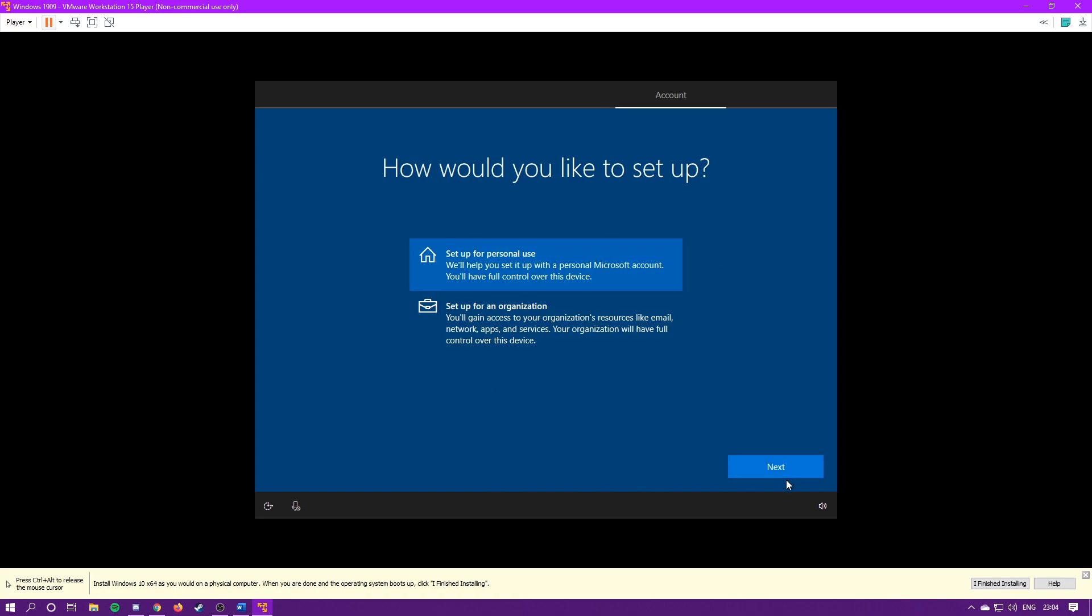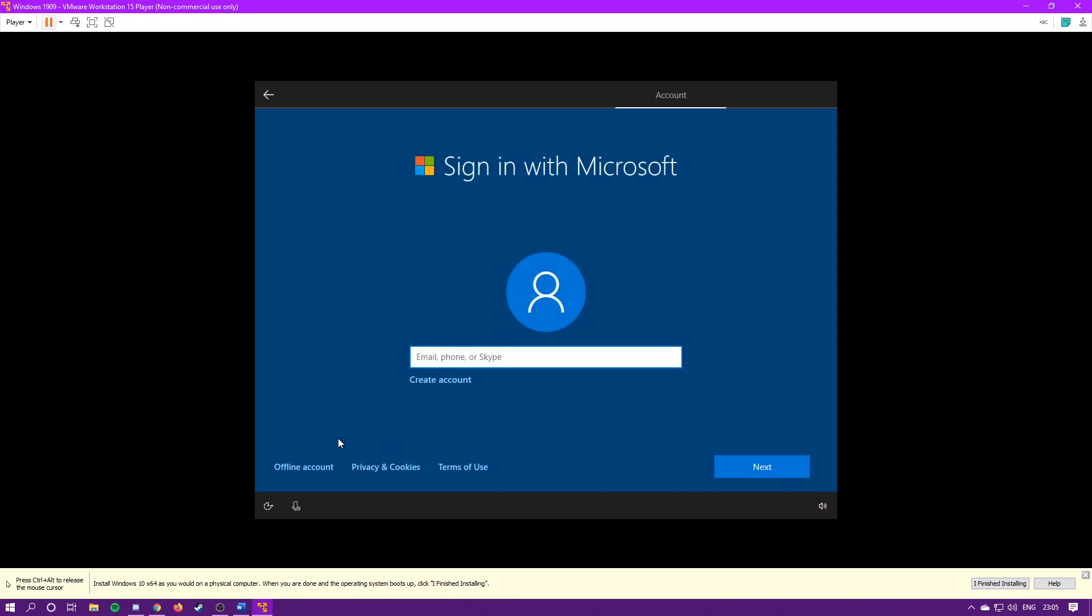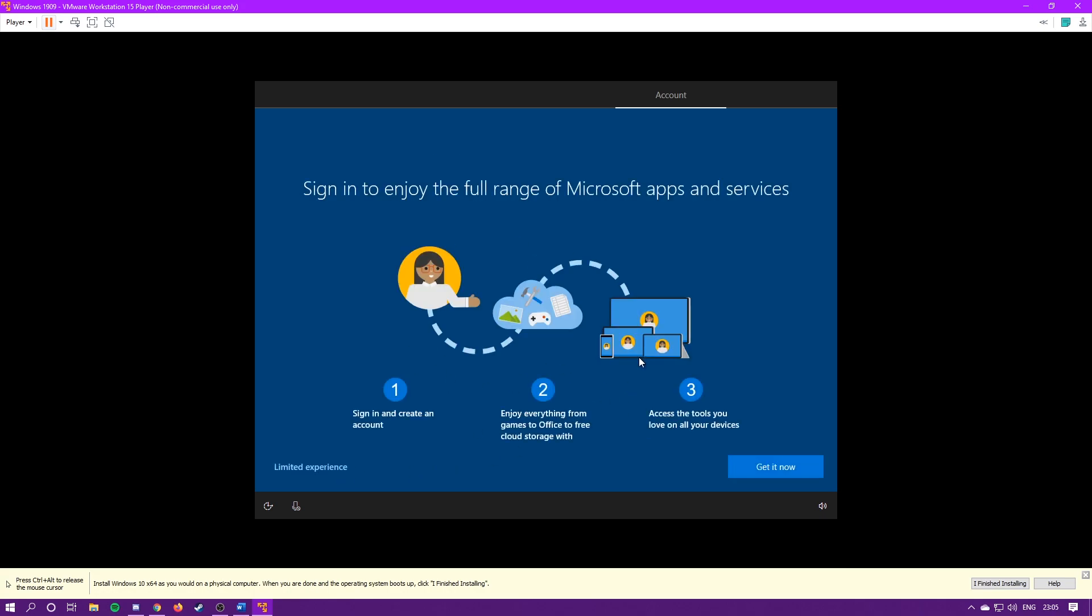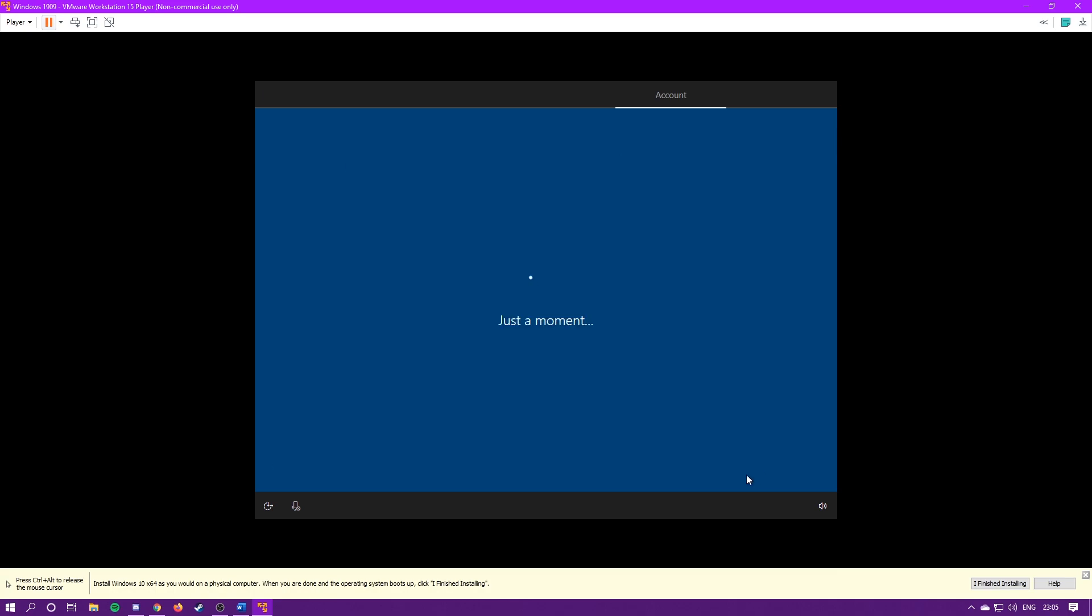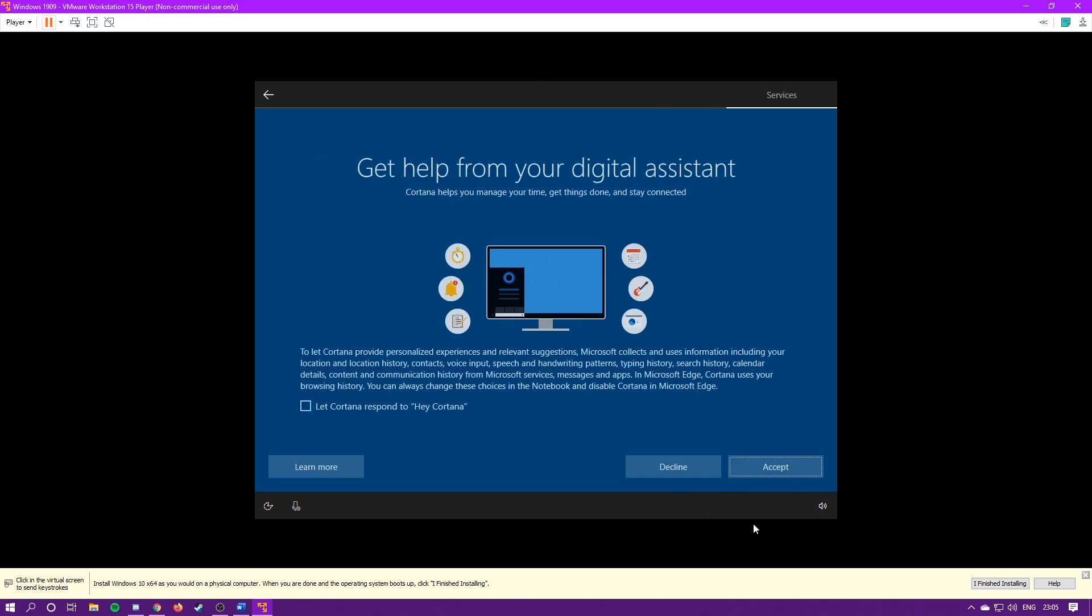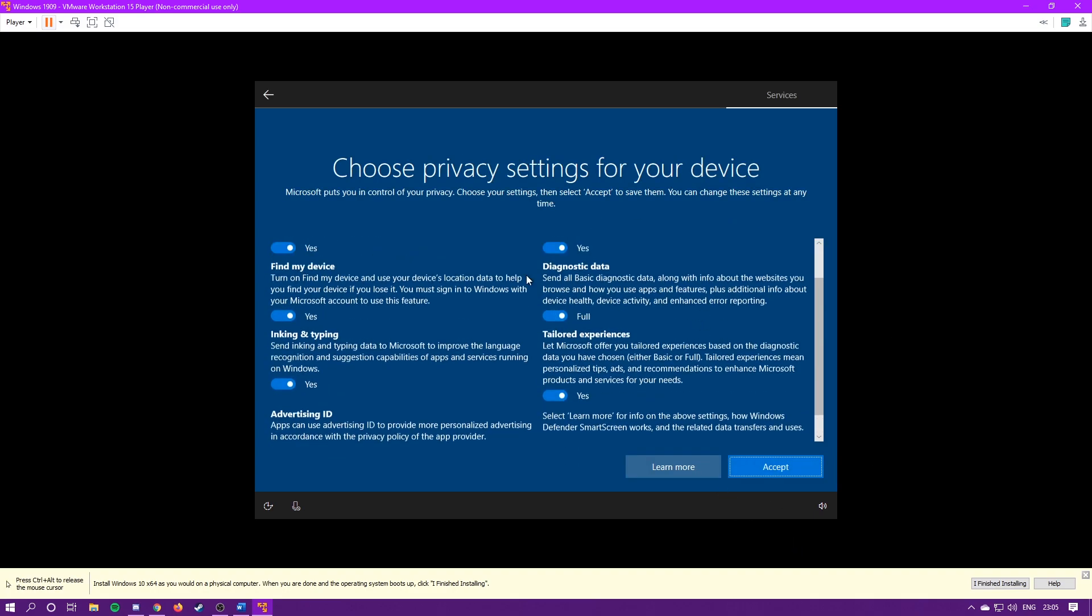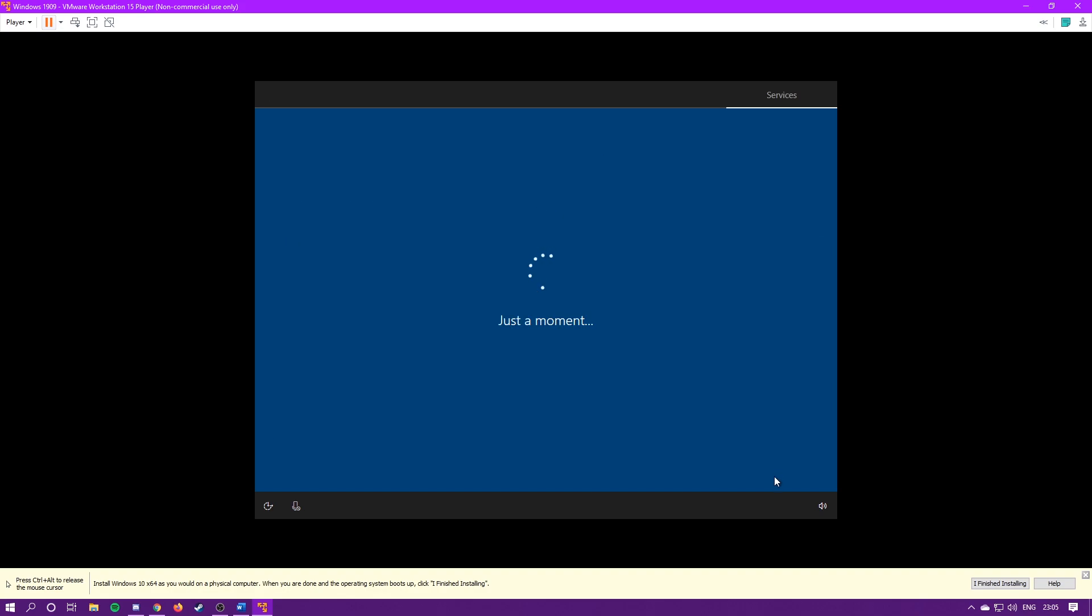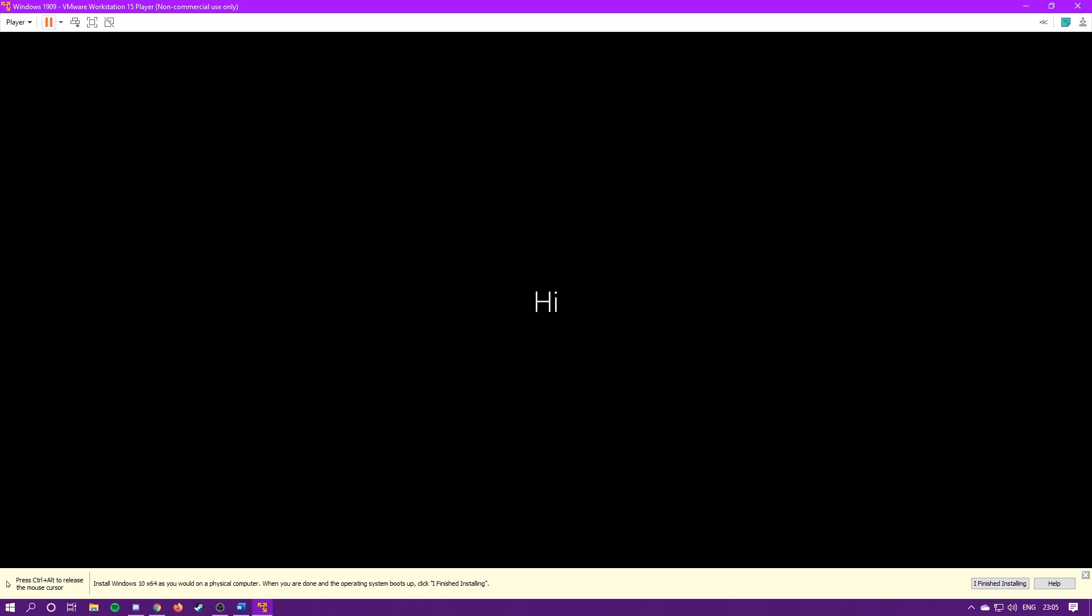You can just set up for personal use, hit next. You can sign with your Microsoft account, but I'm just going to use an offline account. Hit limited experience. Then I'm going to set up my account. Create your password, I'm just not going to use one. You can just hit no through this. If you want Cortana, you can hit accept, but I'm just going to hit decline. Choose your privacy options. You can adjust these if you want. And now it's just going to set up Windows. This usually takes about five minutes.